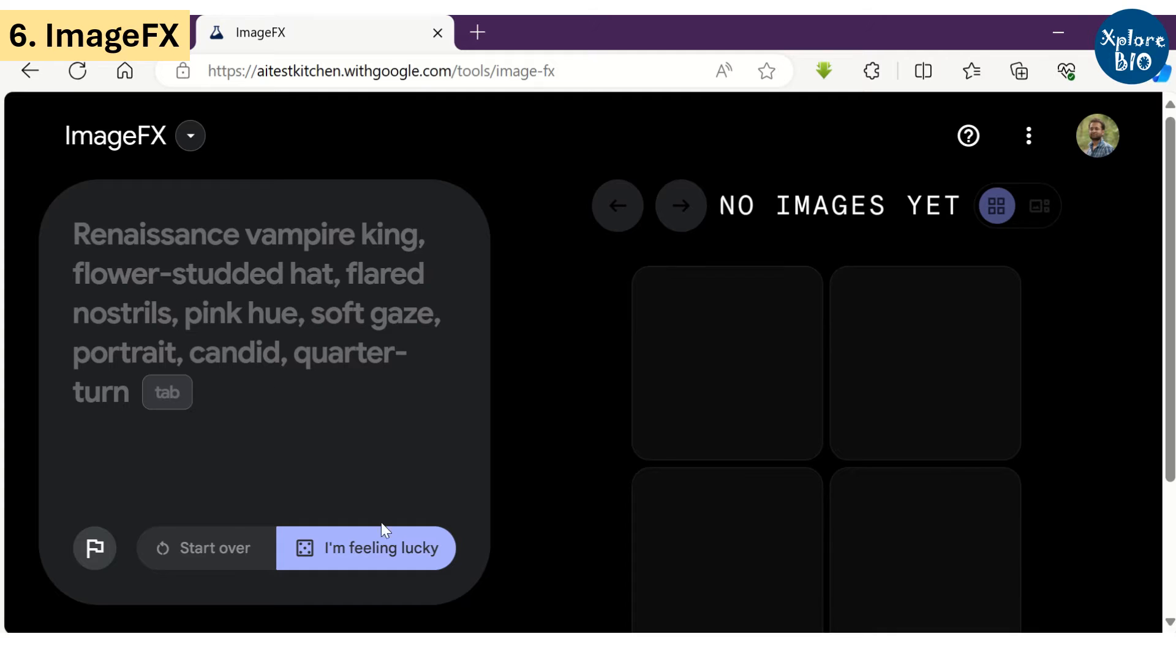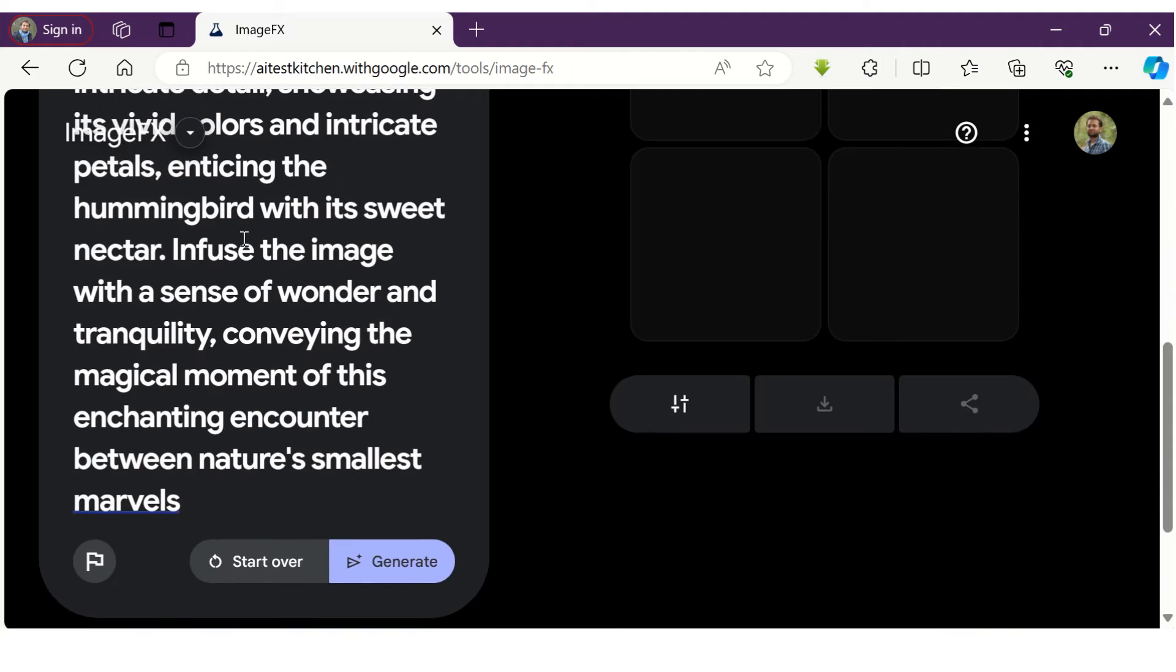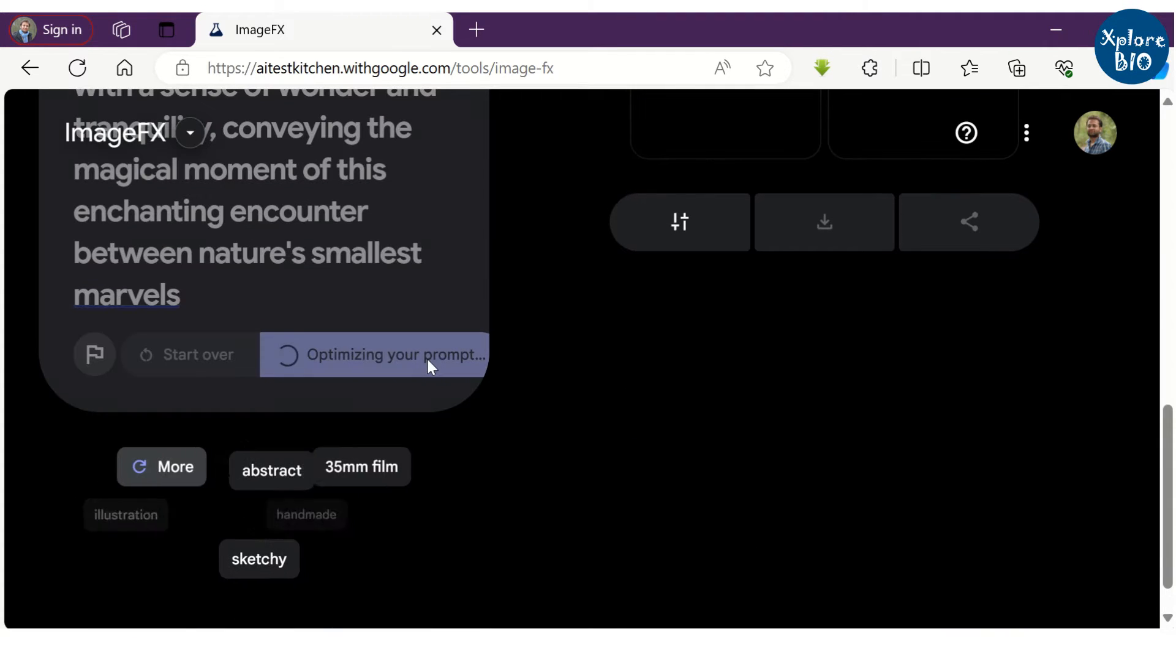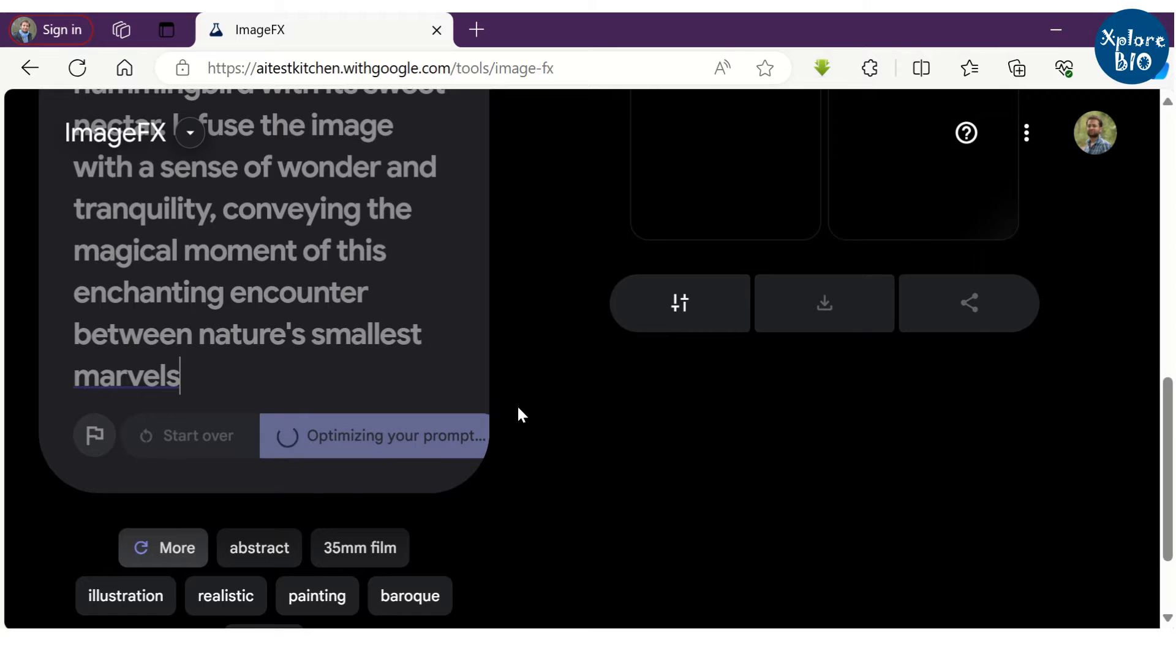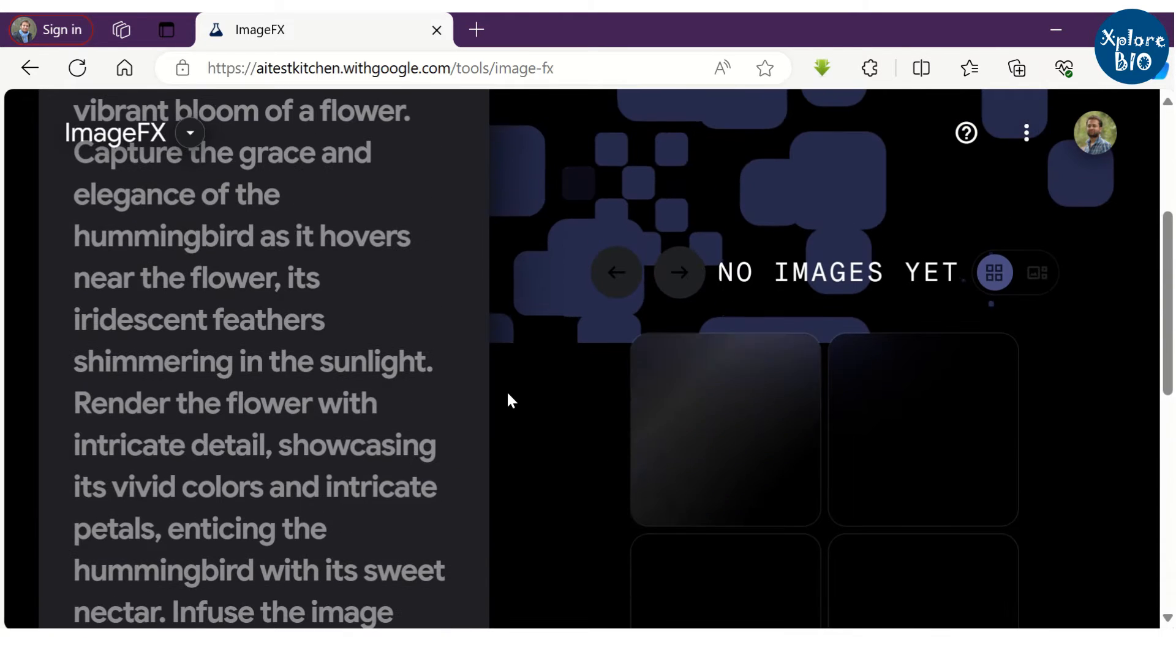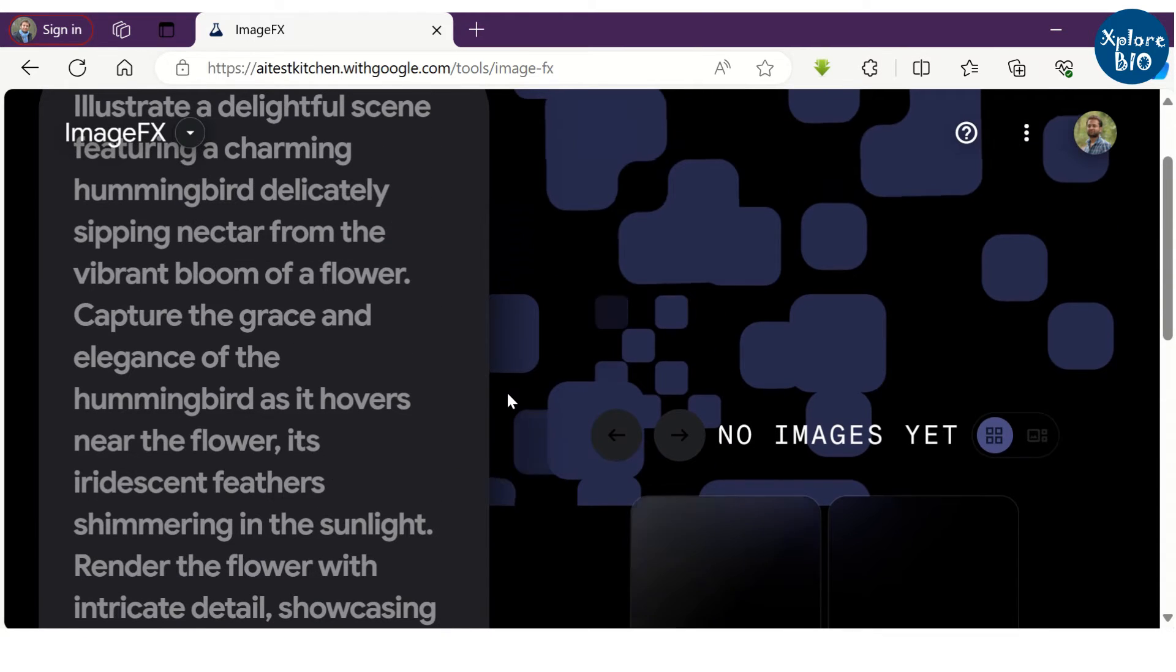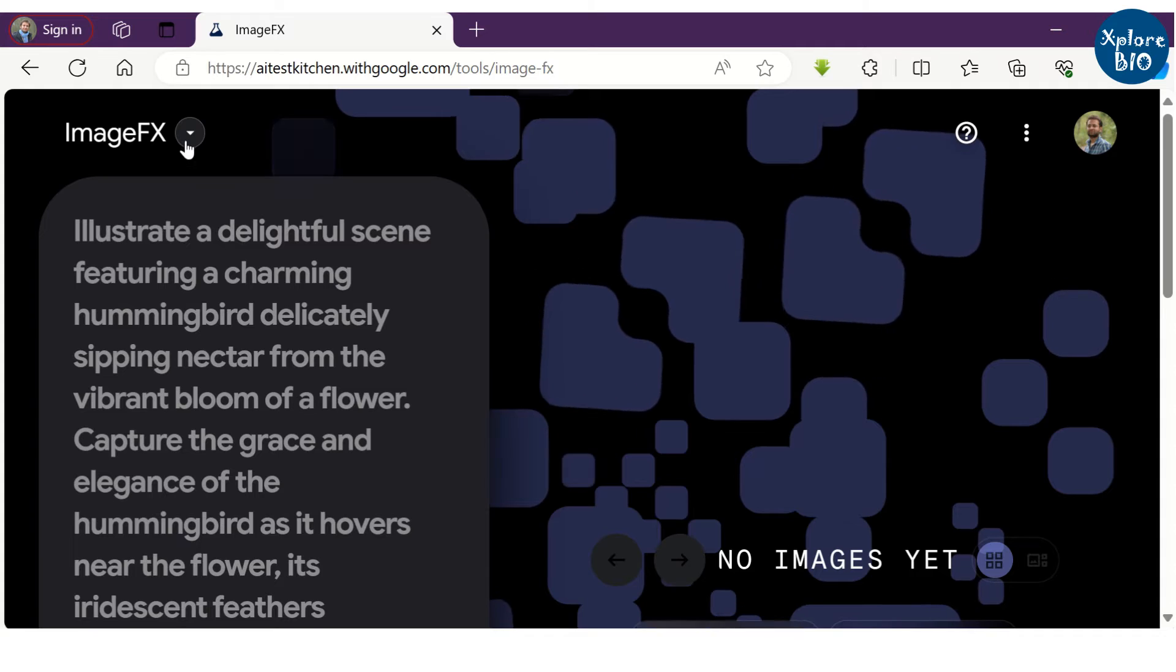The sixth tool is Google Image FX. It is a cutting edge image generation tool that you must try. Writing highly specific prompts can sometimes be challenging. I myself have used AI tool for writing this prompt. If you want to know how to write a great prompt easily using AI, do mention it in the comment. I will try to make a video on it.